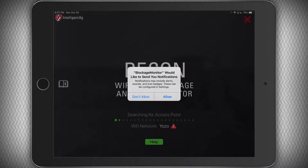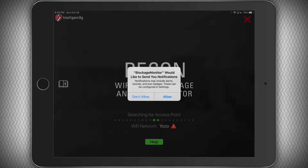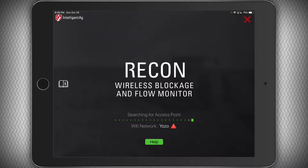The first time we open the app, we're going to see a notification asking if we want to allow notifications. It is important that you click Allow, so that if you're ever out of the Recon application but still connected to your machine, we can attempt to alert you if we detect any problems.